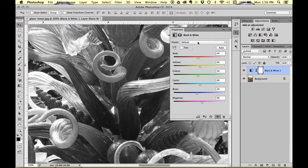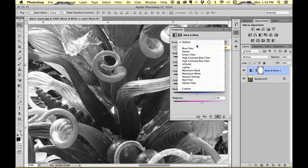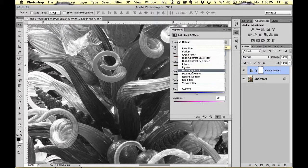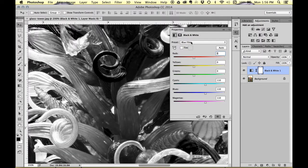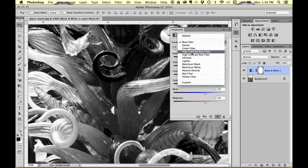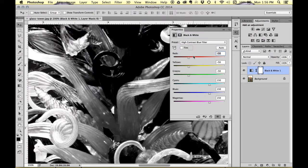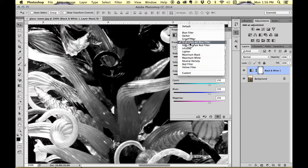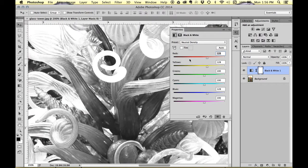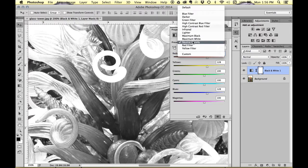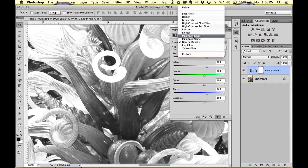You can also use these little default settings up here, for example blue filter or high contrast filter, neutral density, and sometimes you find something that you like here.